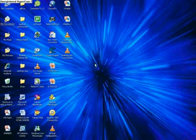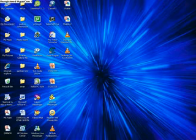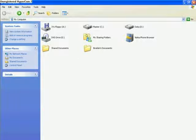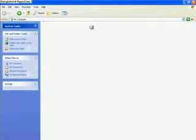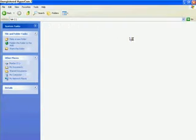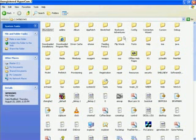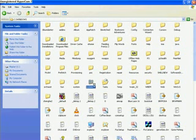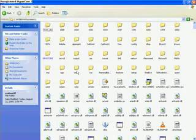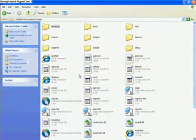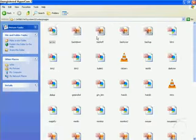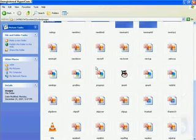Hi guys, today I am going to show you this hidden music in Windows XP. First, open your My Computer, go to C drive, go to Windows and search for System32, click on oobe, and click on images.